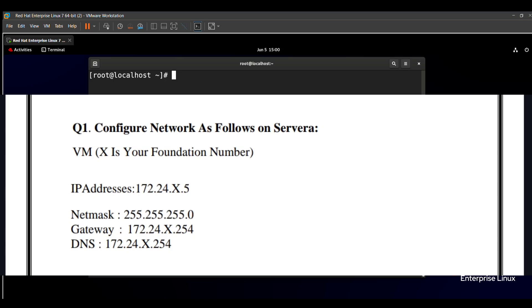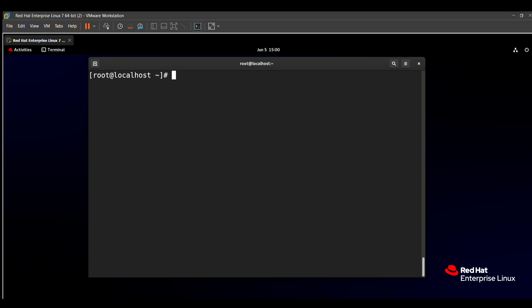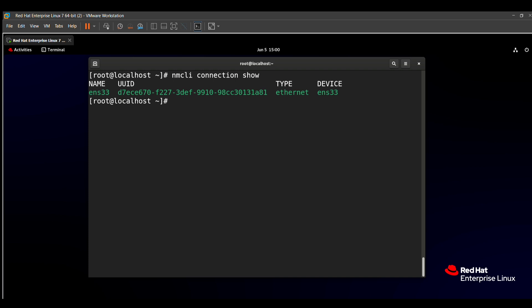So how to solve it? Let's see on our screen. The very first step is to show our system network. For that we use the command `nmcli connection show`. Here you can see that in my system, ENS 33 is my network, having the type Ethernet and device ENS 33.